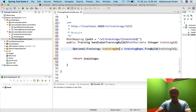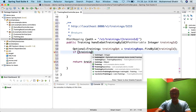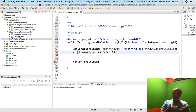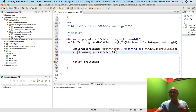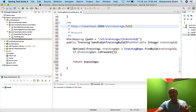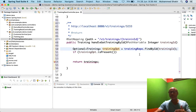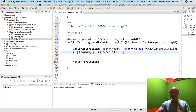We don't need to implement findById — it's automatically deduced. Now, how do I get the actual training object from the Optional? I write: if (trainingOpt.isPresent()). Optional is called optional because the object may or may not be there. If I pass a training ID that doesn't exist, the Optional will be empty. If I pass a valid ID like 1 or 2 that exists in the database, JPA fires a SELECT and the Optional will not be empty — isPresent() will return true.